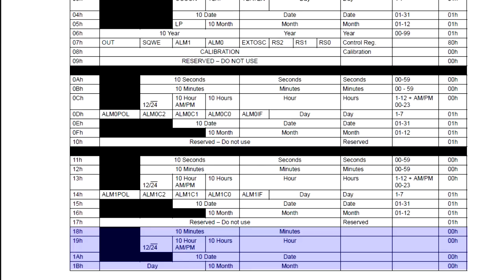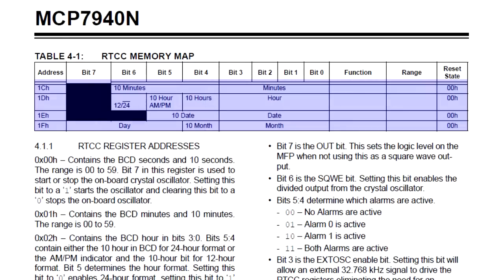and the RTCC switched over to backup power. Registers 0x1C through 0x1F hold the date and time when power was restored.